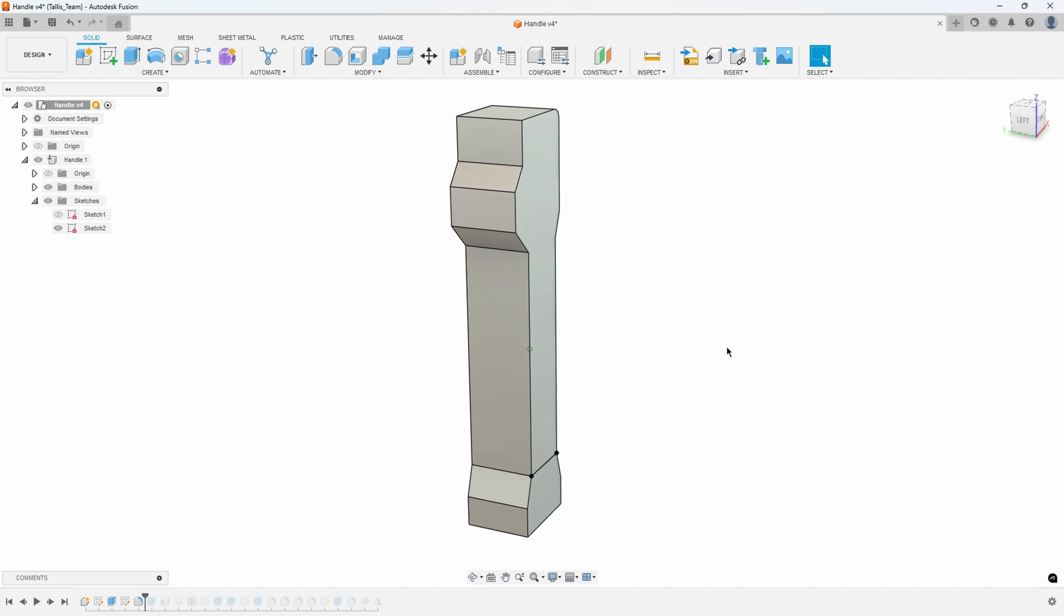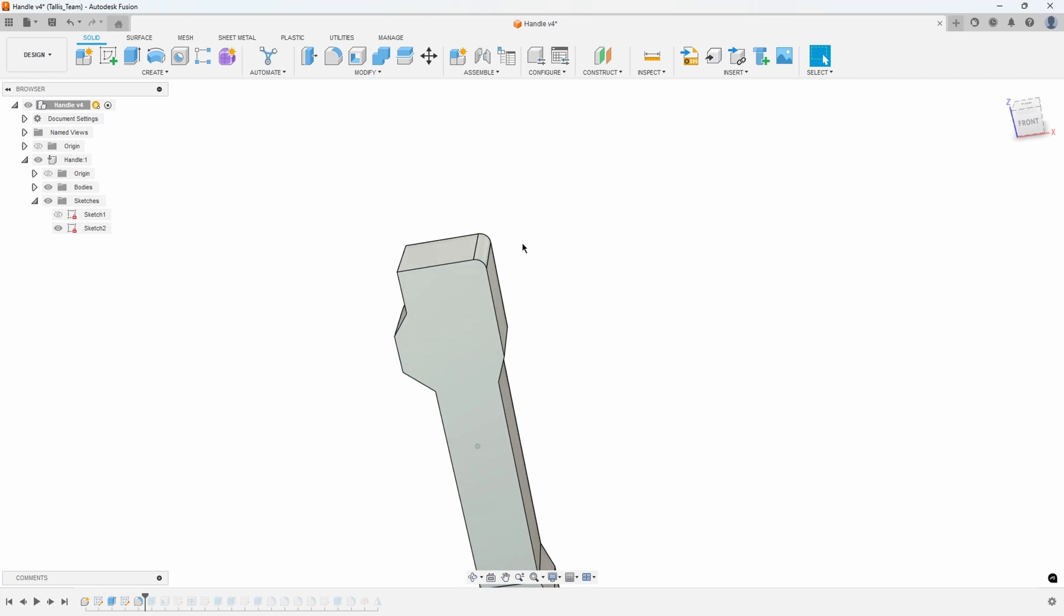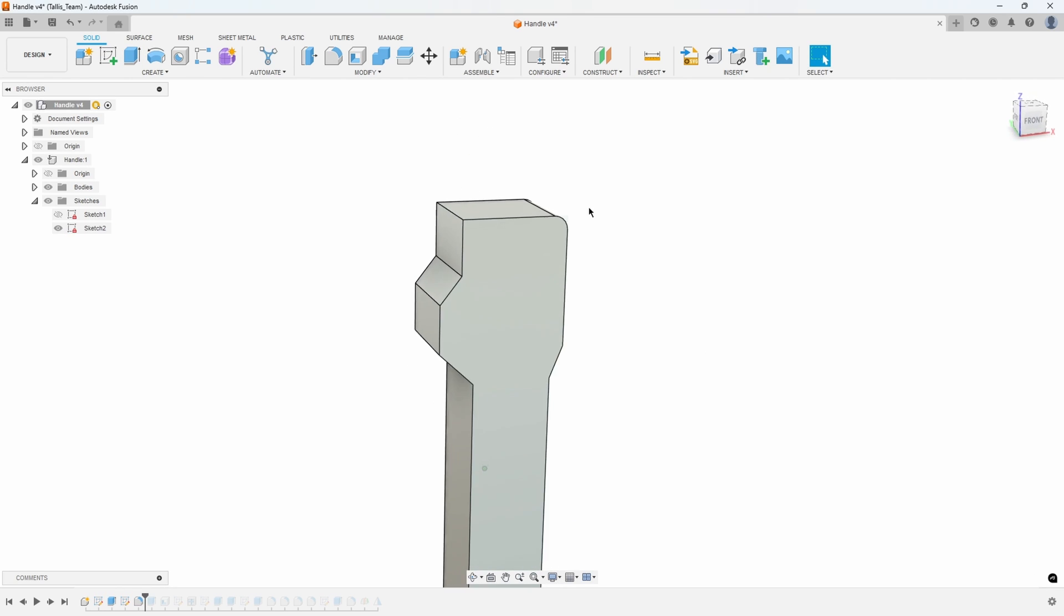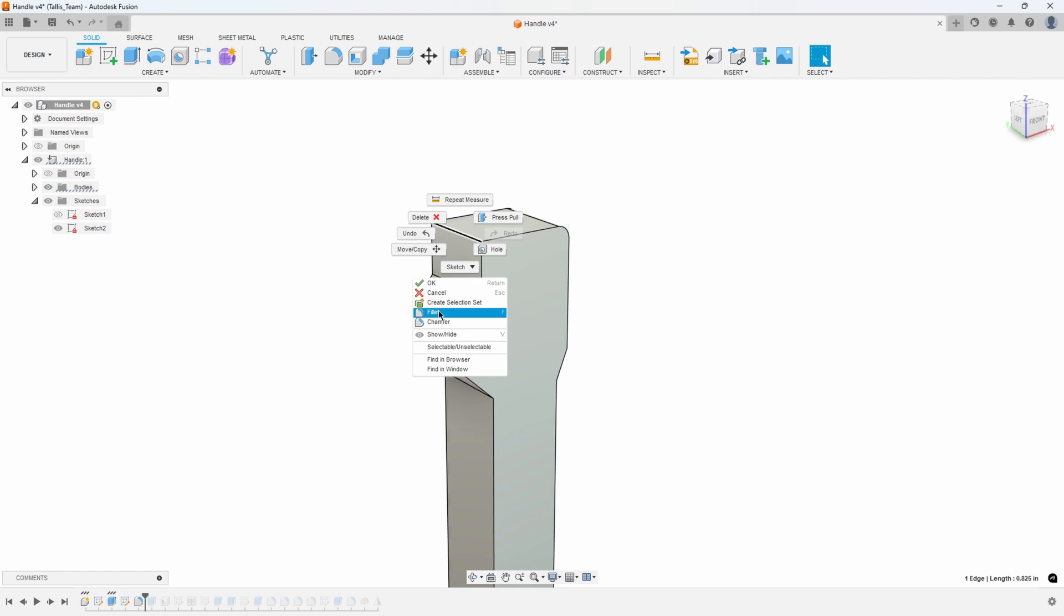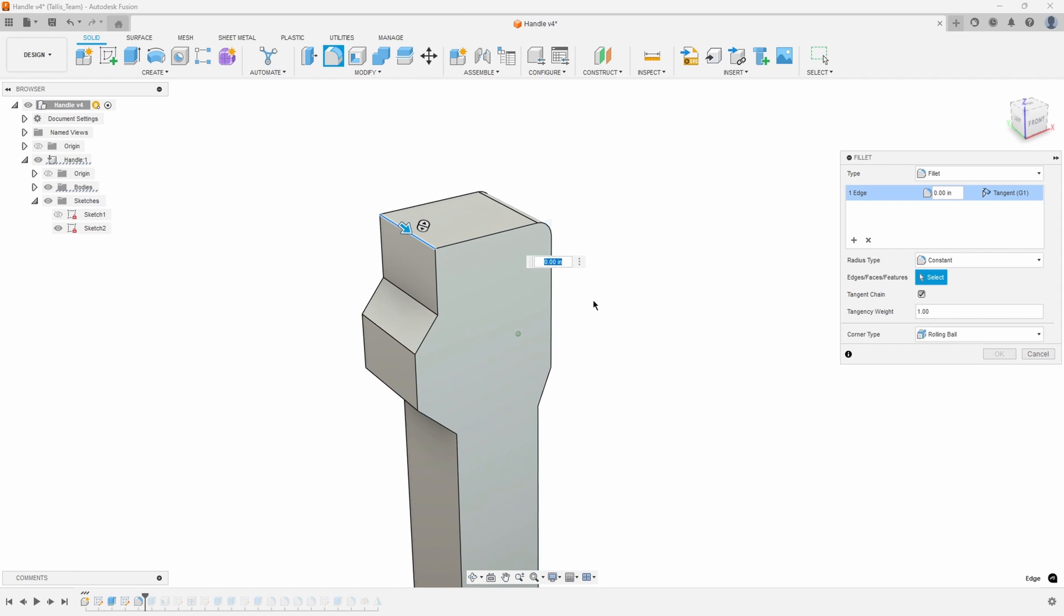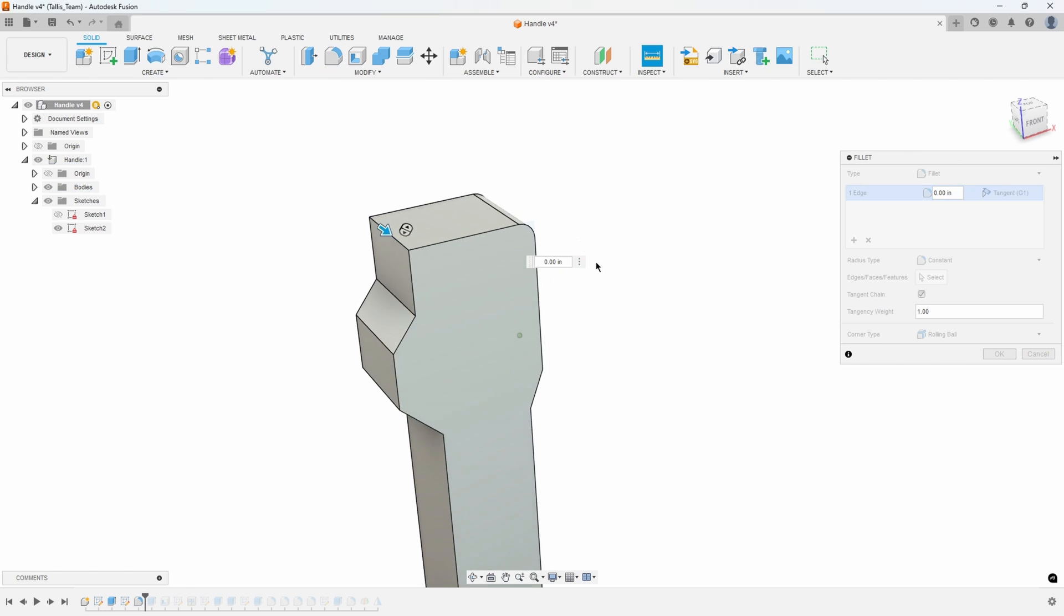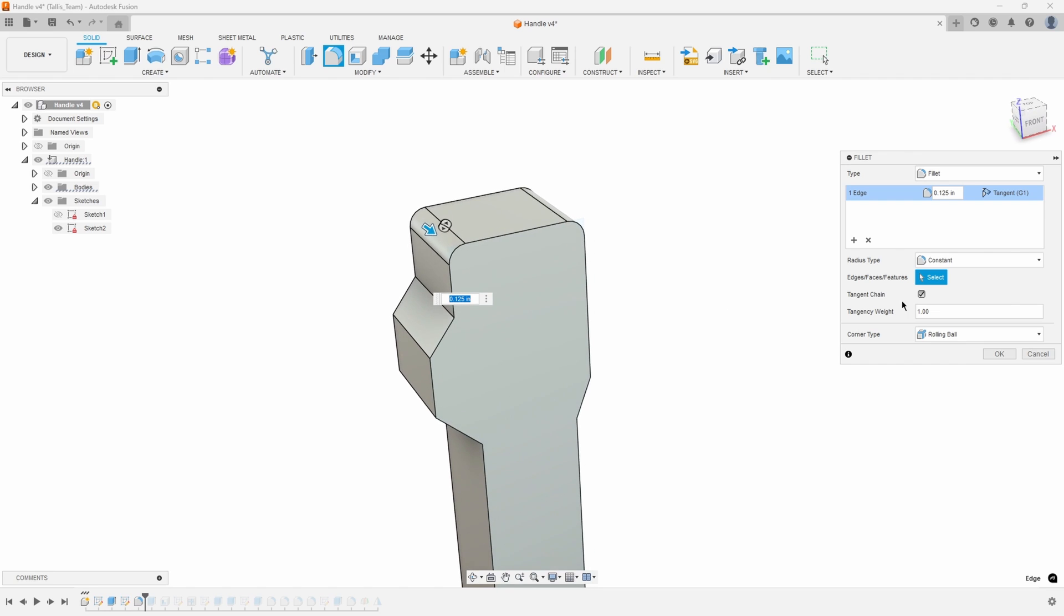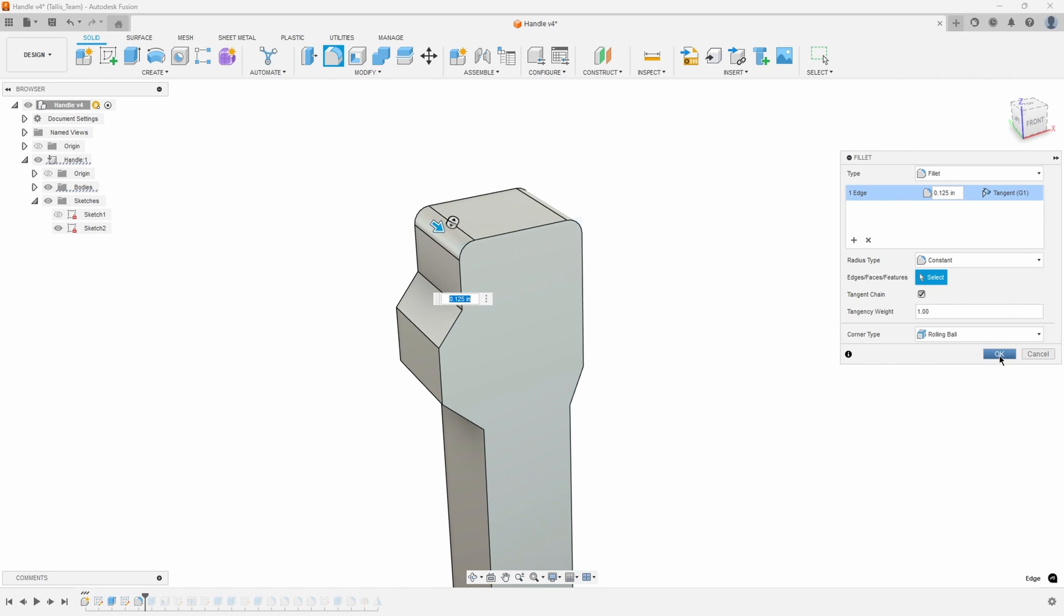The other way you could use measure is you'll notice I have a fillet on one side but not on the other. I could go ahead and create a fillet but I don't know what size that is so I'm just going to go ahead and click on measure. Click on the existing fillet and it figures out what size that fillet was and inputs that in as the fillet size.